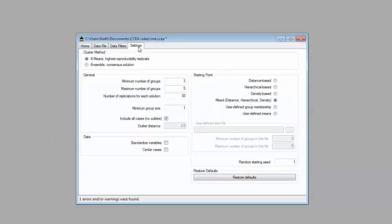Let's go into the settings here. Let's look at a three to five segment solution, do 30 replications like I mentioned, and use that strategy where we're going to look at distance-based, density-based, and hierarchical solutions as inputs.